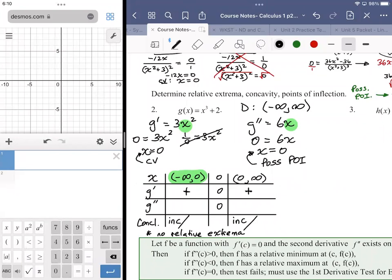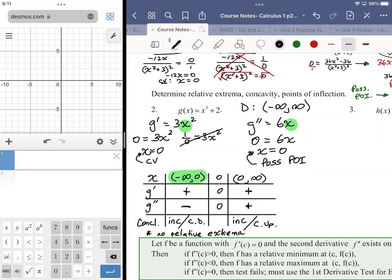For the second derivative: plugging in negative one gives negative six — a negative value meaning concave down. Plugging in positive one gives positive six — concave up. We have a change in concavity, which means we're dealing with a point of inflection. We've confirmed a point of inflection at x equals zero.